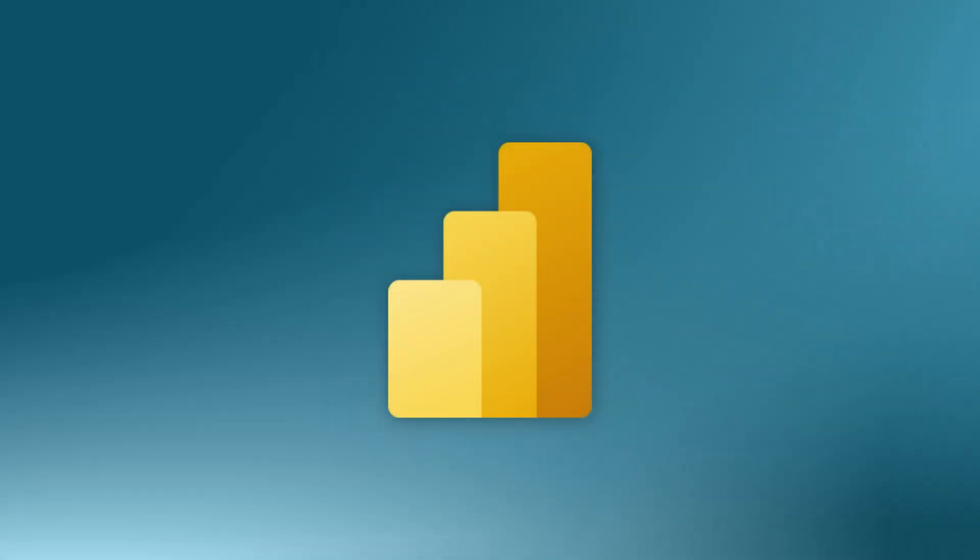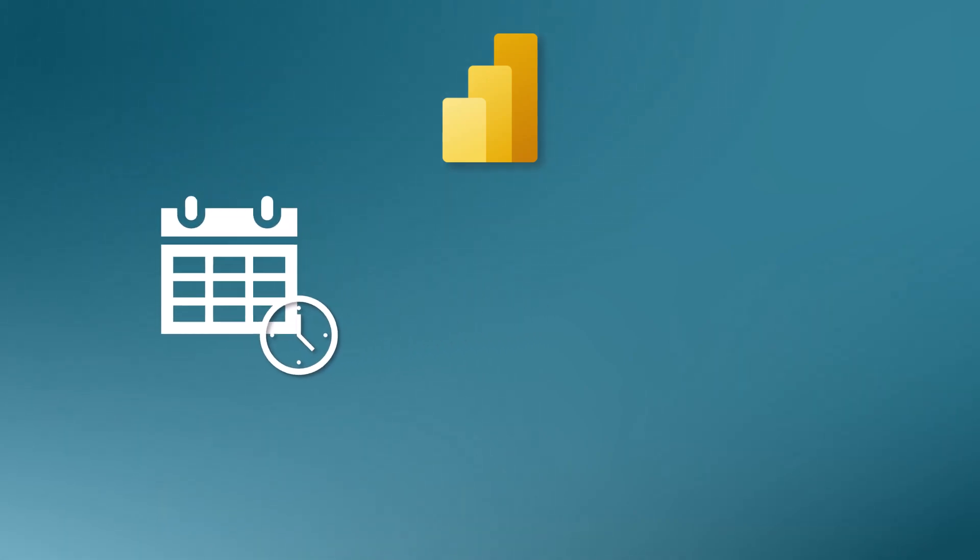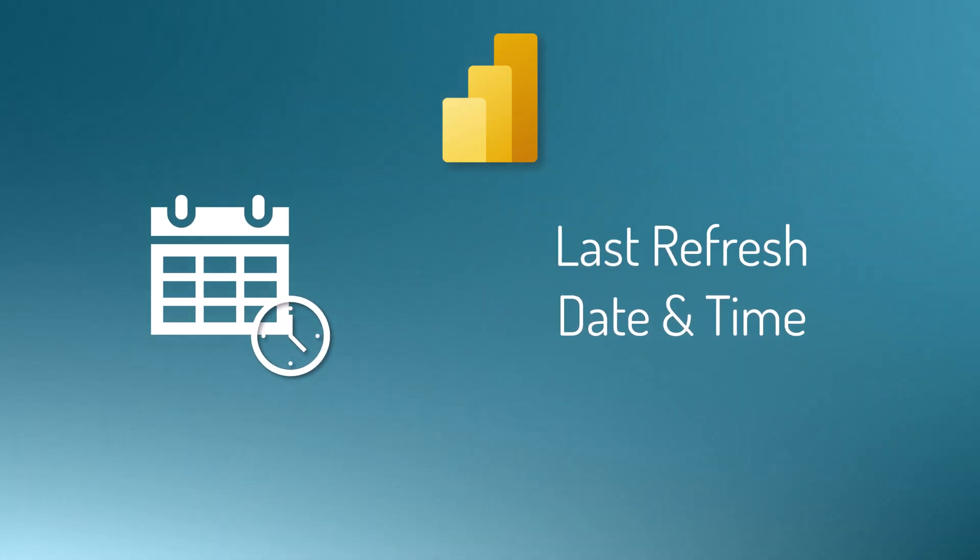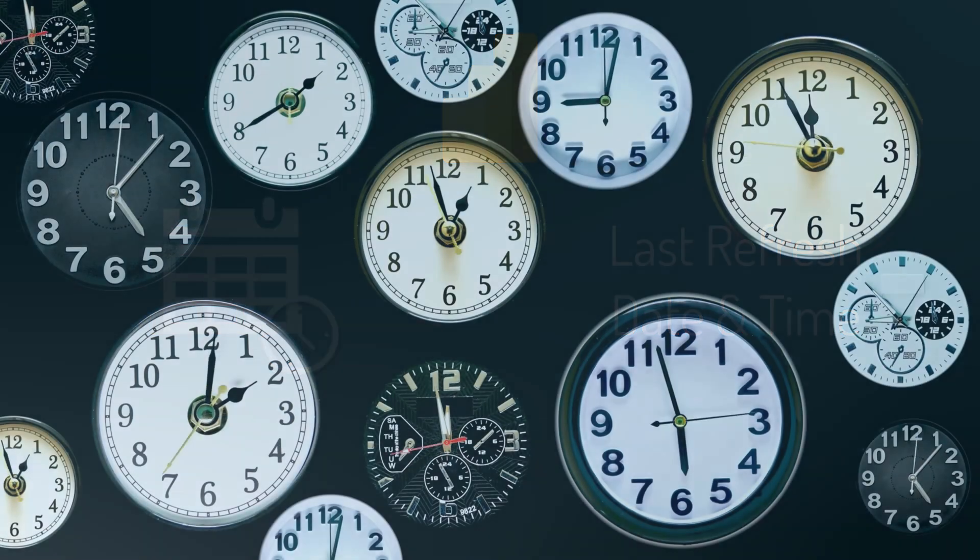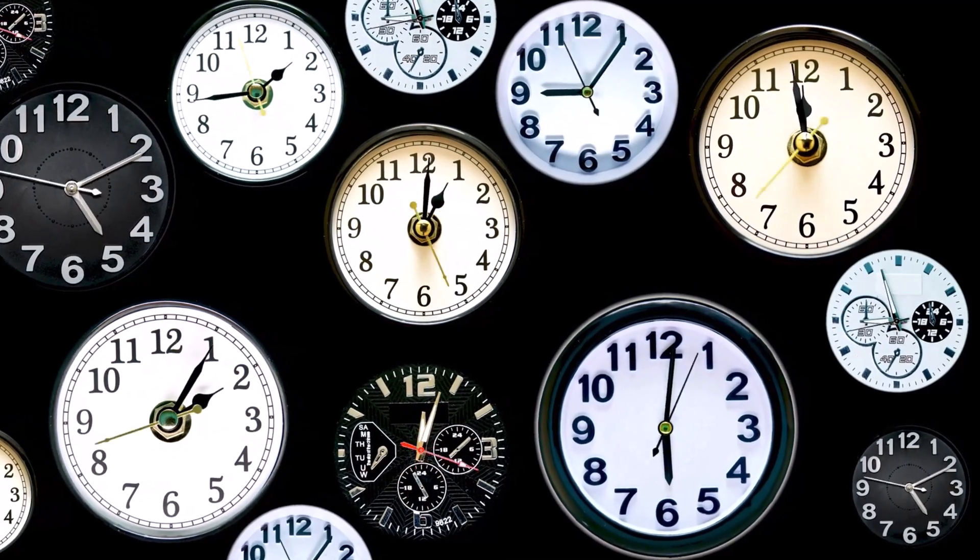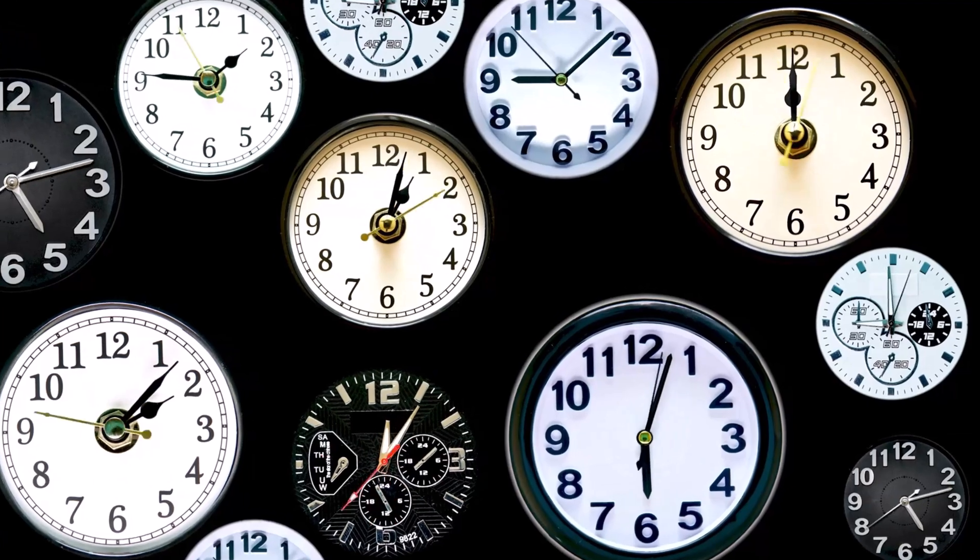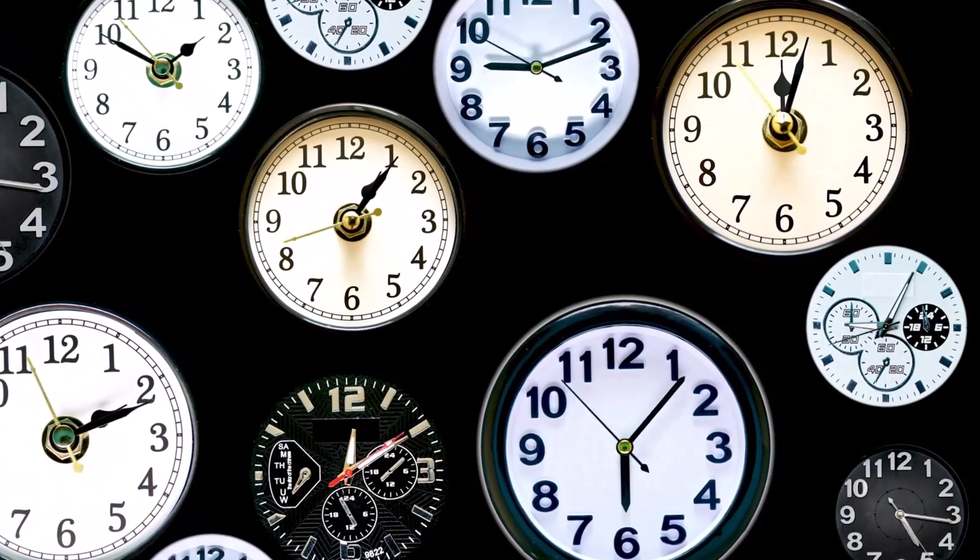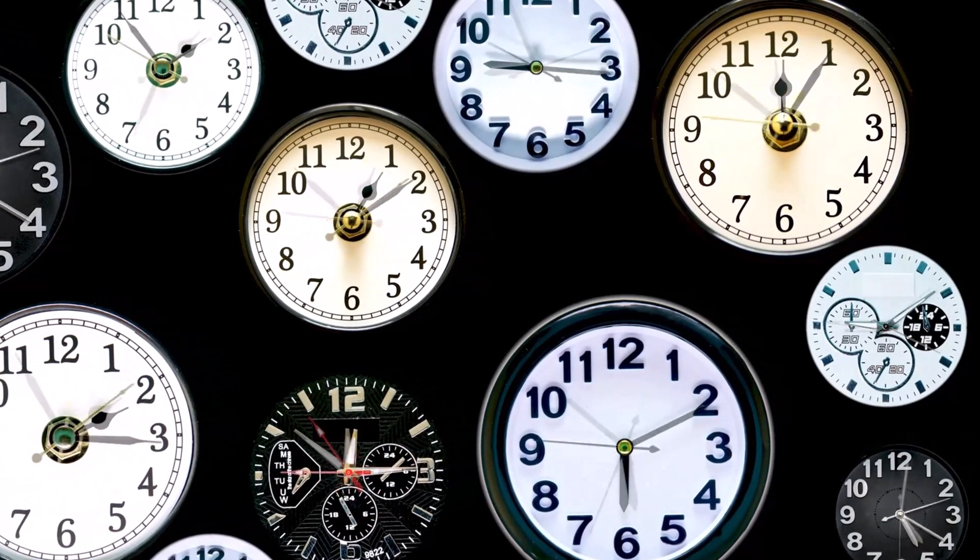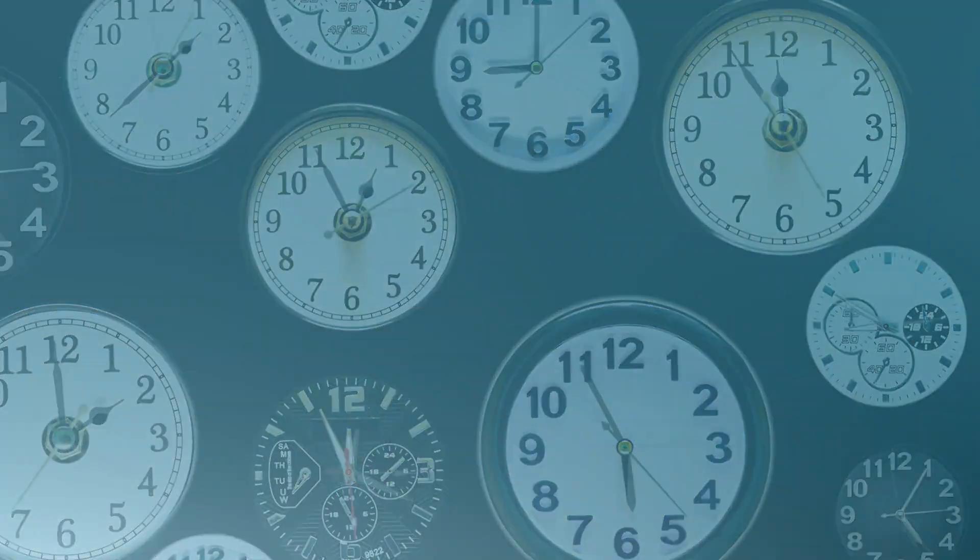Hello everyone, welcome back to our channel. In today's video, I am going to show you how to display the last refresh time in Power BI. No matter what time zone you are in, this is super useful if your reports are viewed by people in different countries or time zones. So let's dive in without any delay. Let's go to Power BI.